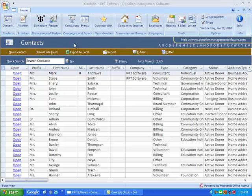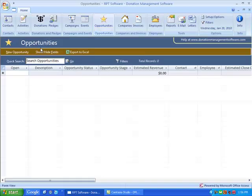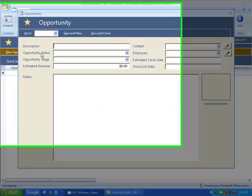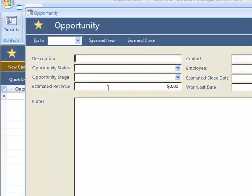So this video doesn't take too long, we're going to show you a couple areas very quickly. Opportunities - an opportunity is a potential sale that you're trying to work to actually sell to the customer.